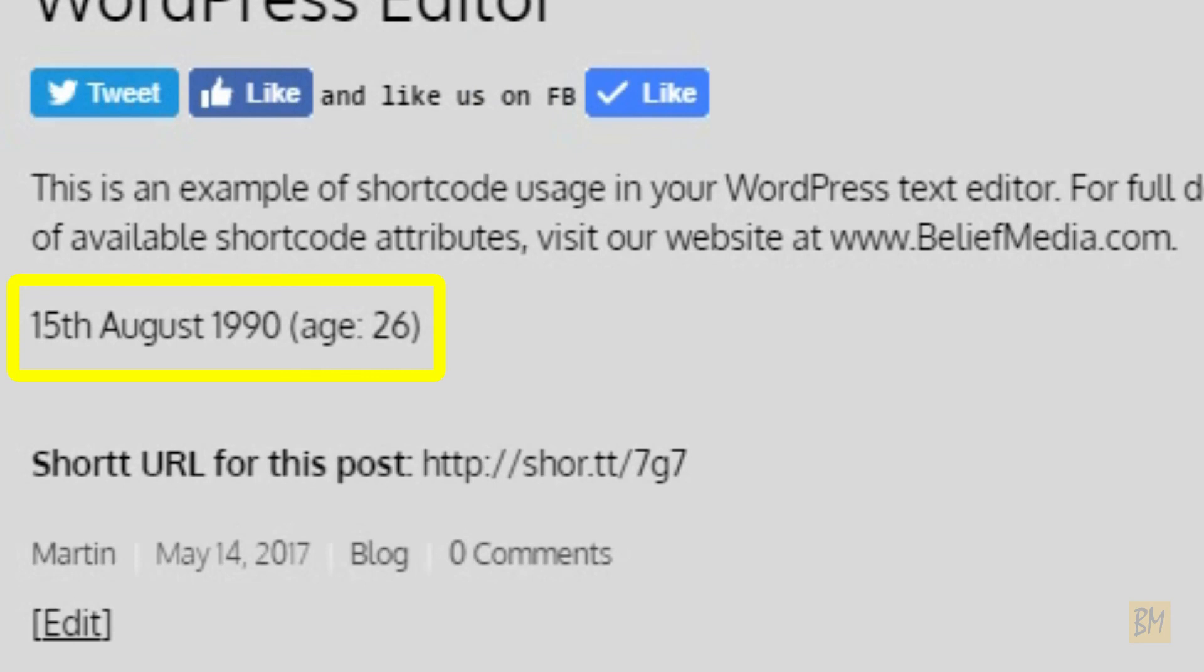Full usage details and the downloads are on our website at beliefmedia.com. You'll also find us on Facebook and Twitter as beliefmedia.